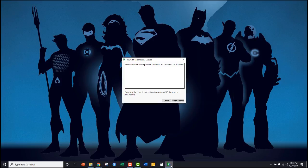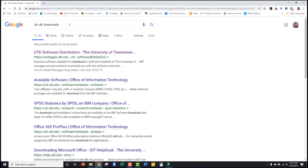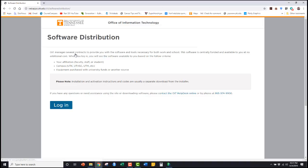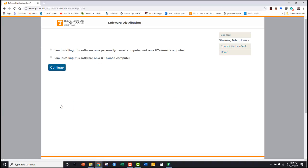If you click on Jump and it asks for a license file, you'll need to navigate to this license file on your computer. This license file is found when you first download Jump. The videos going over downloading Jump will show you how to download Jump and you will have this license file.